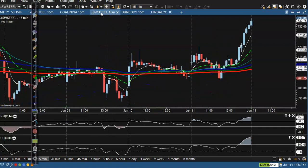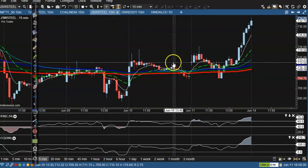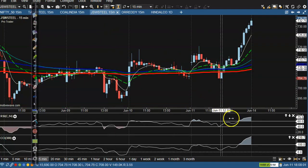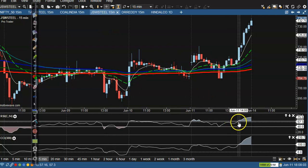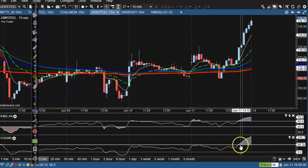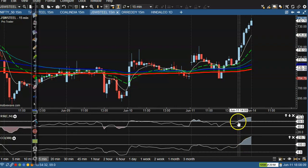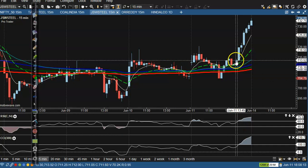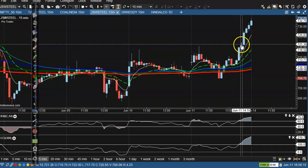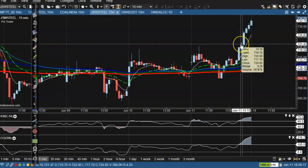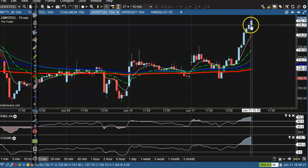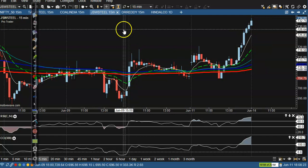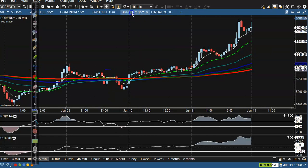Next is JSW Steel. The CCI crossed 100 and the 60 level crossed on a big momentum candle — you can apply volume confirmation as well. We placed a buy order above 721 and price went up.